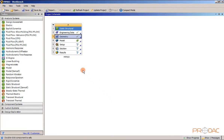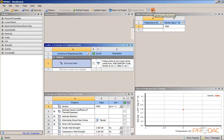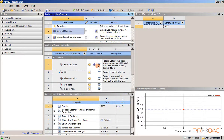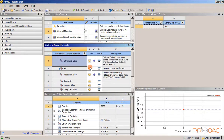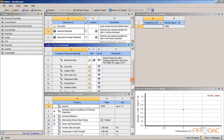Double-click on the engineering data cell in the static structural analysis system — the engineering data workspace is displayed. Choose the engineering data sources toggle button from the standard toolbar. Click on general materials under the data source column — the materials in the general materials library are displayed in the outline window. Click the plus button to the right of aluminum alloy to add it to the library. Similarly, add grey cast iron and stainless steel.